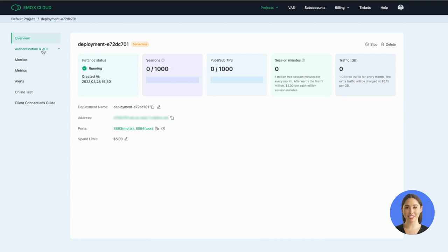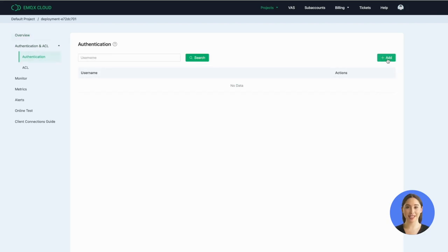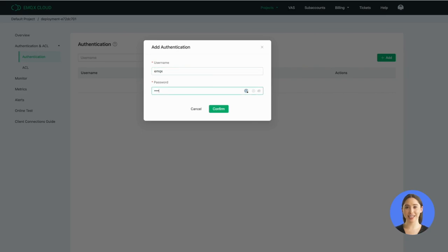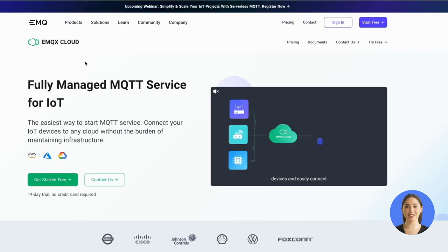Now it's time to connect your devices to your serverless deployment. First, we need to add the authentication information. Click the authentication in the left menu. Here we set the username as EMQX and the password as 123456 as an example. Click Confirm and you'll find the authentication is added successfully.